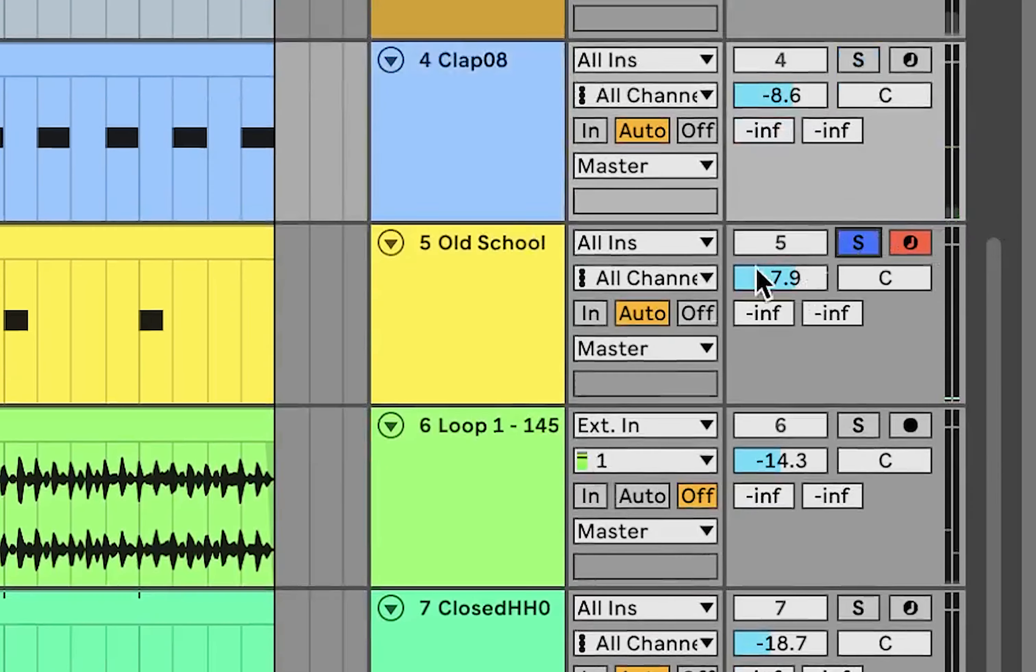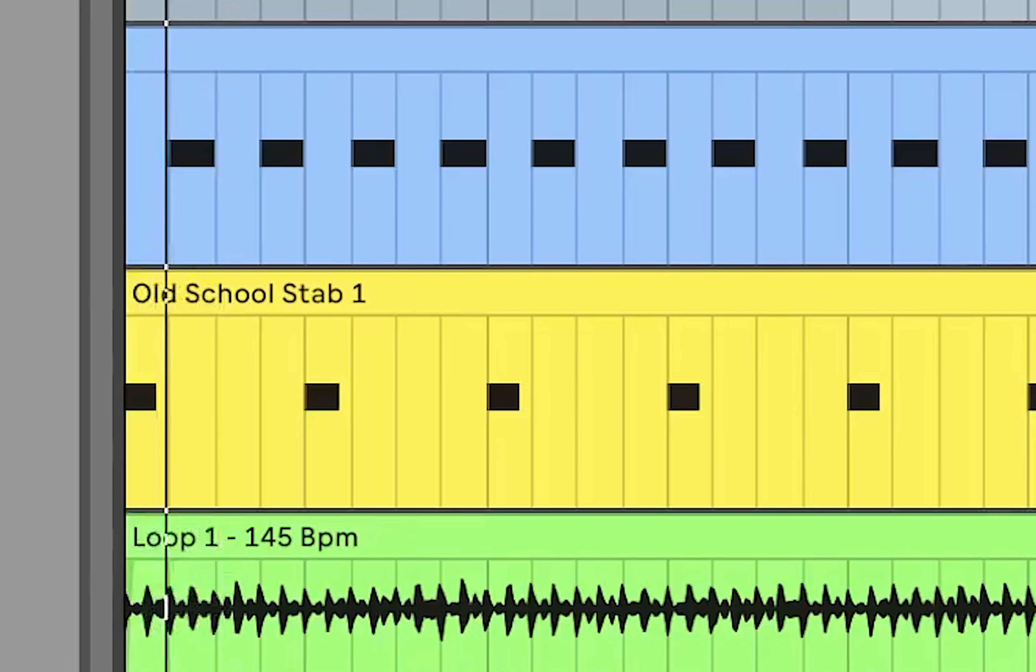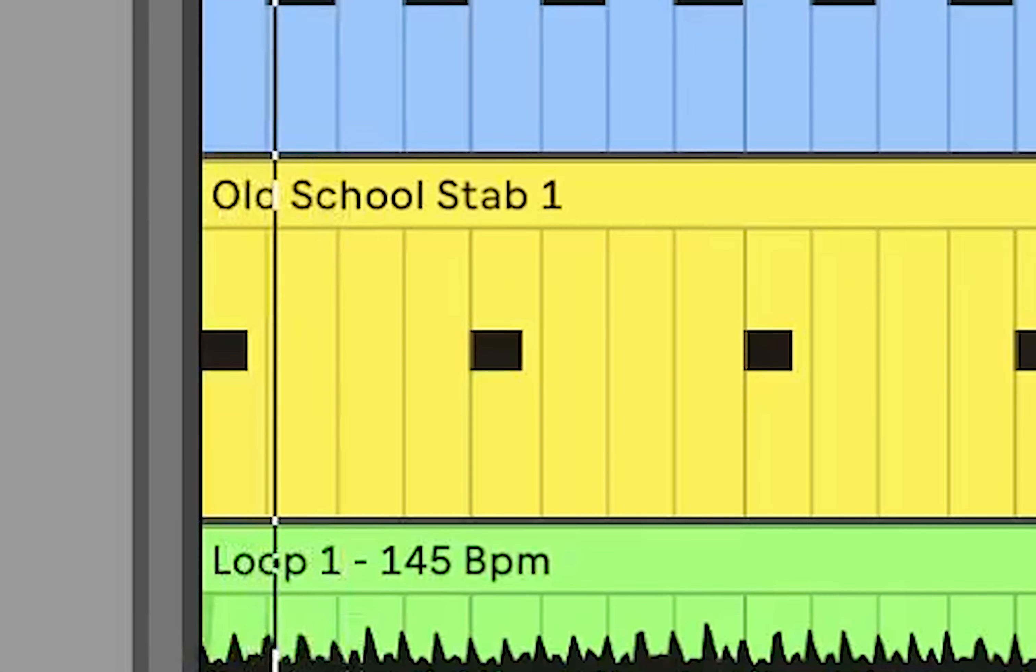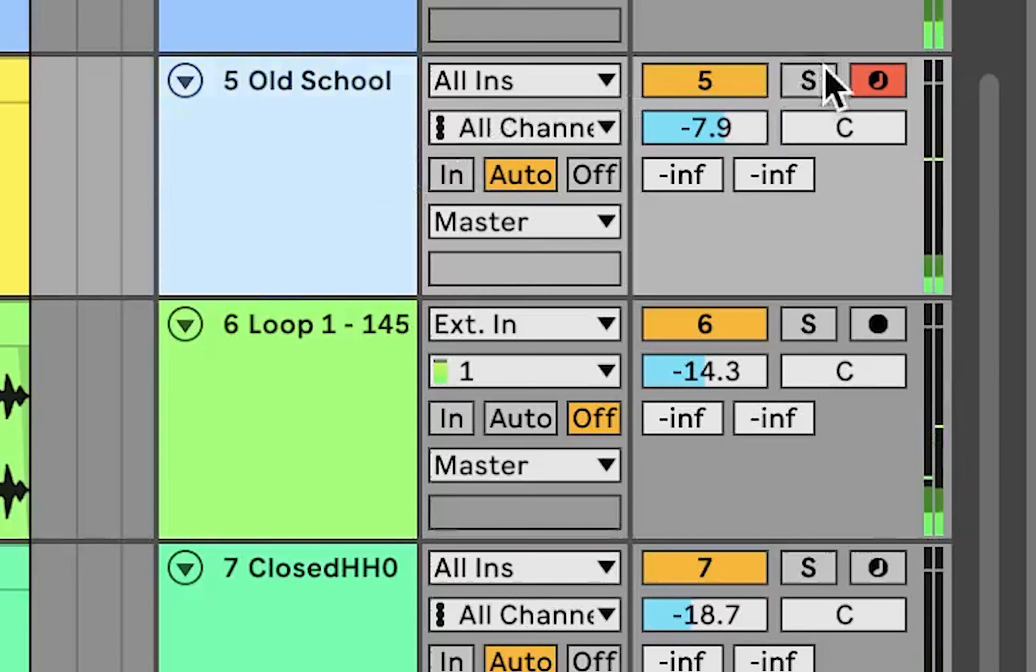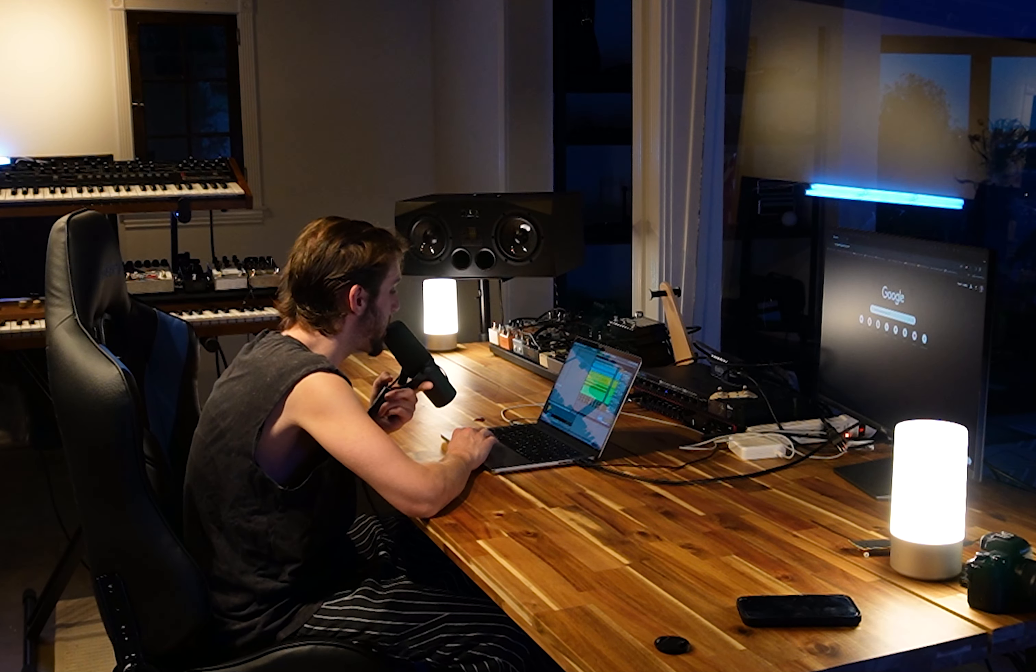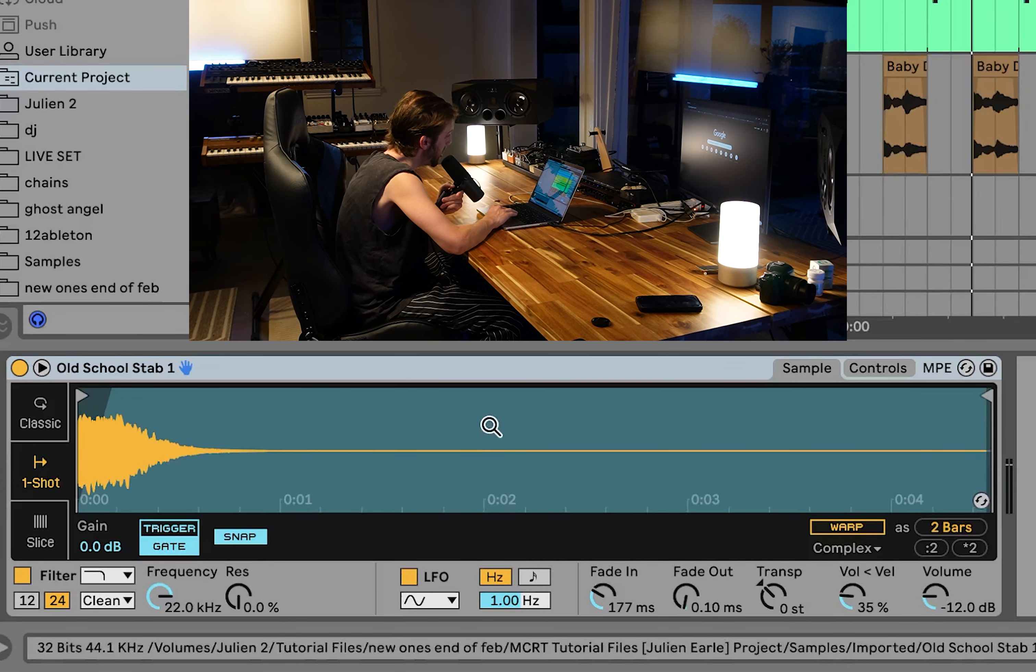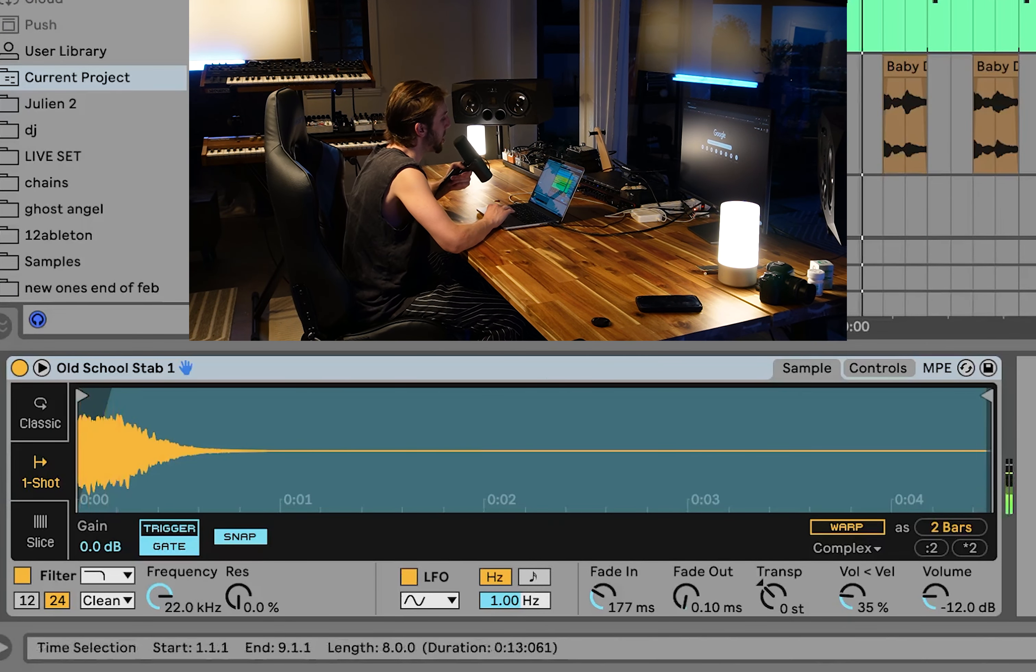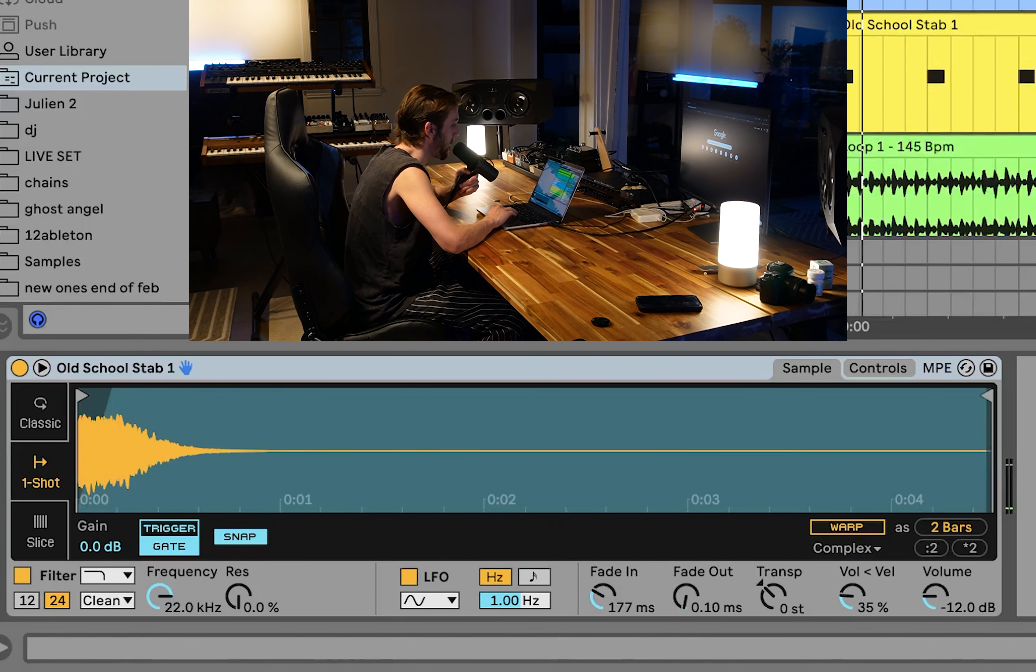Then we have this little stab, one of these old school sort of stabs. It's literally just hitting right on the one. I have a little bit of a fade in so that's also making it fit with that kick.